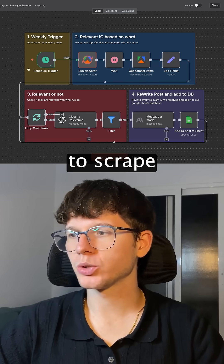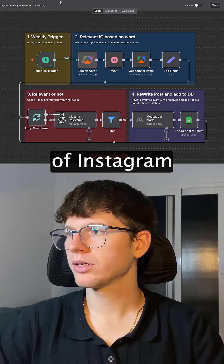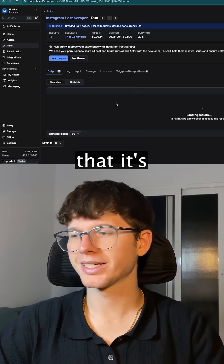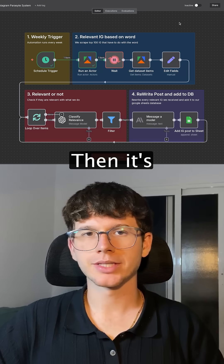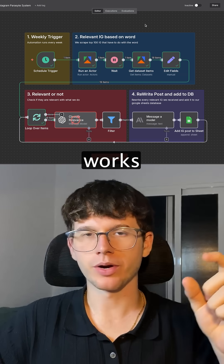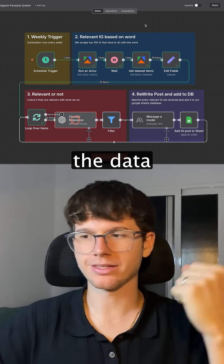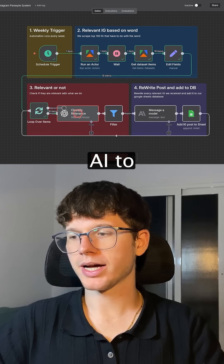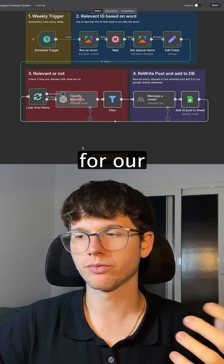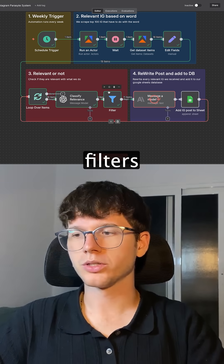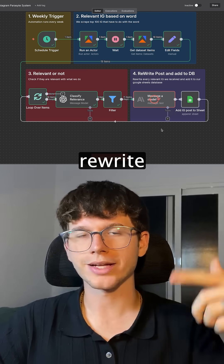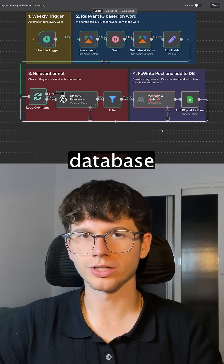It will use Apify to scrape the posts of Instagram. You can see the scraper is scrolling, scraping the different Instagram posts. Then it waits five seconds before getting the data, because that's how Apify works — it sends the actor and then gets the data. Then we send it to the first AI to classify the relevance, so whether it's actually relevant for our target audience. Then it filters based on the ones that are only relevant, before adding it to Claude, which will rewrite the post before adding it to our Google Sheet database.